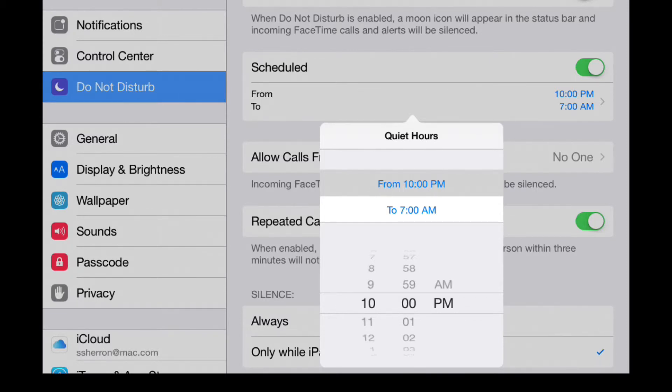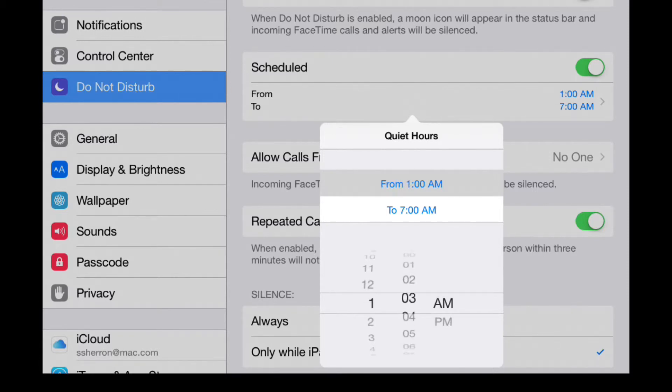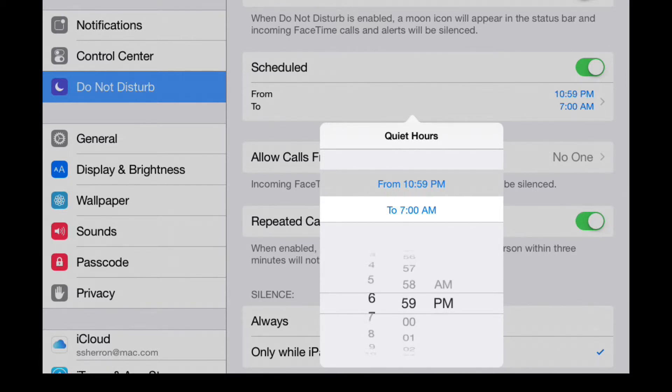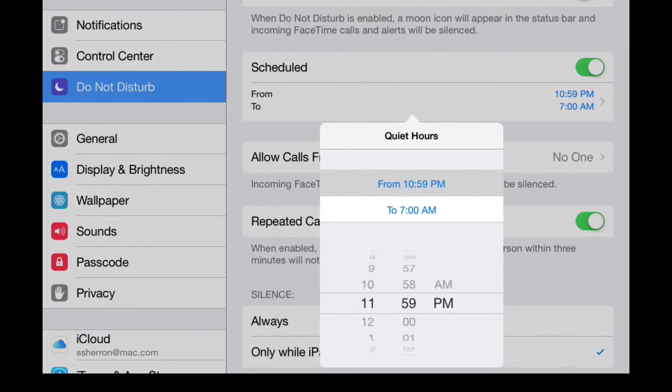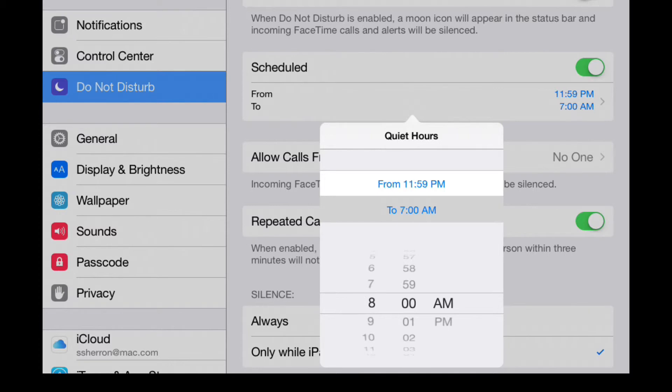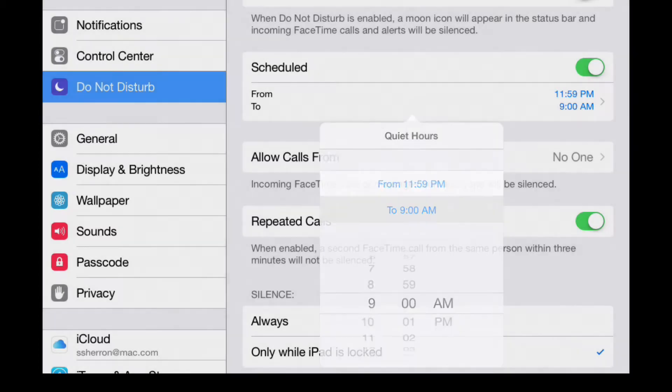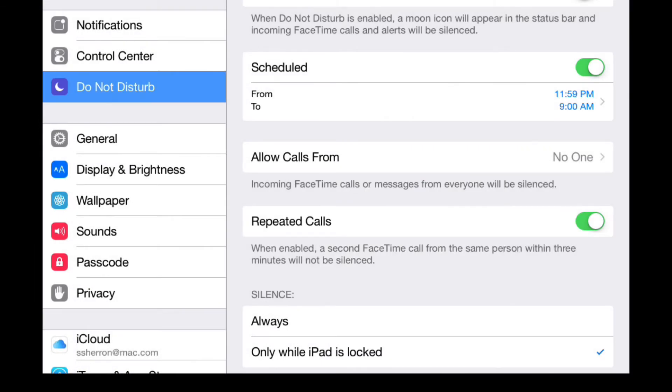When you tap the times, you're given the option to change the particular times - the from and to. Tap the to - 7 a.m., 8 a.m., 9 a.m., whatever that may suit you. That's how you will schedule this. So if you know you go to bed every night at 11, you get up at 6, you may just want to silence your iPad from 11 to 6.